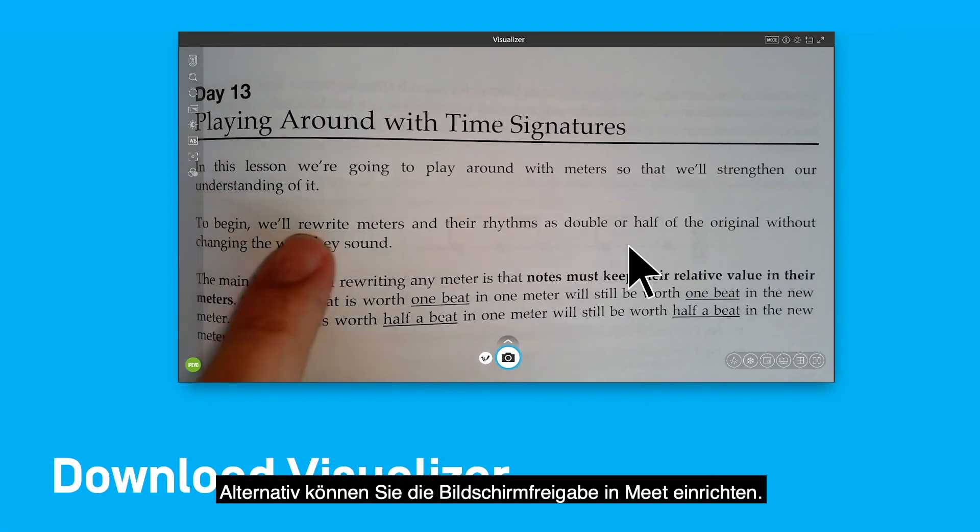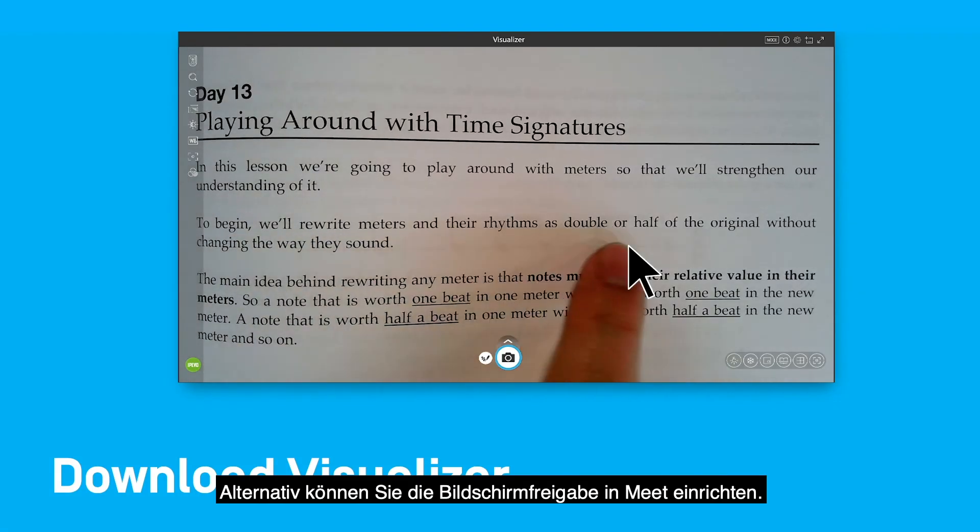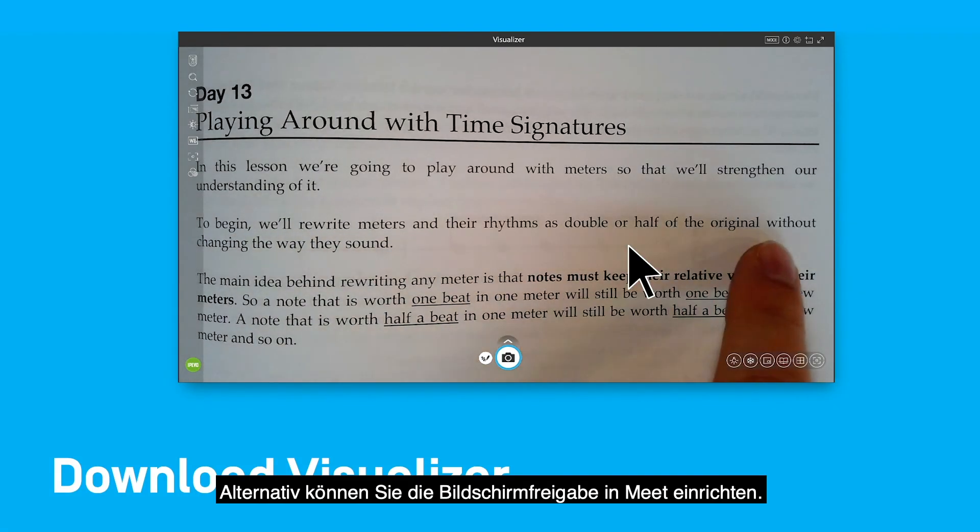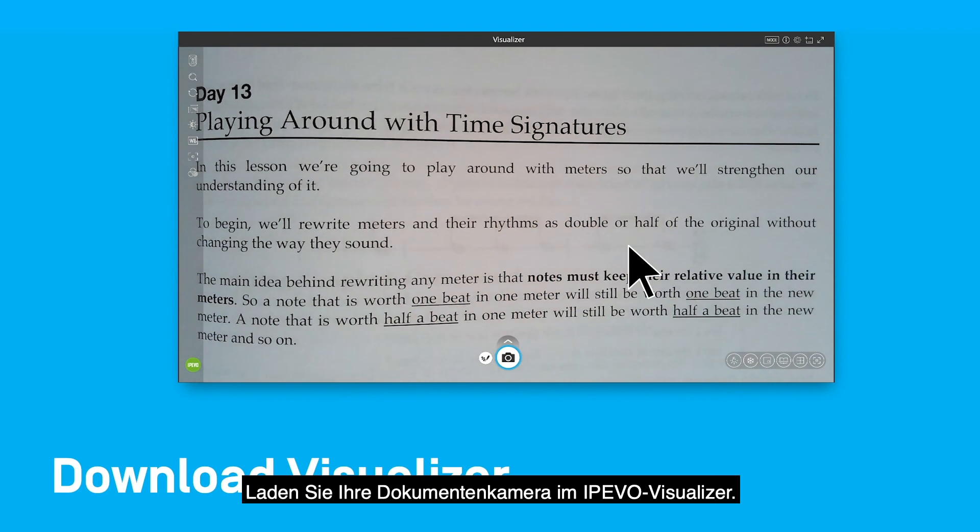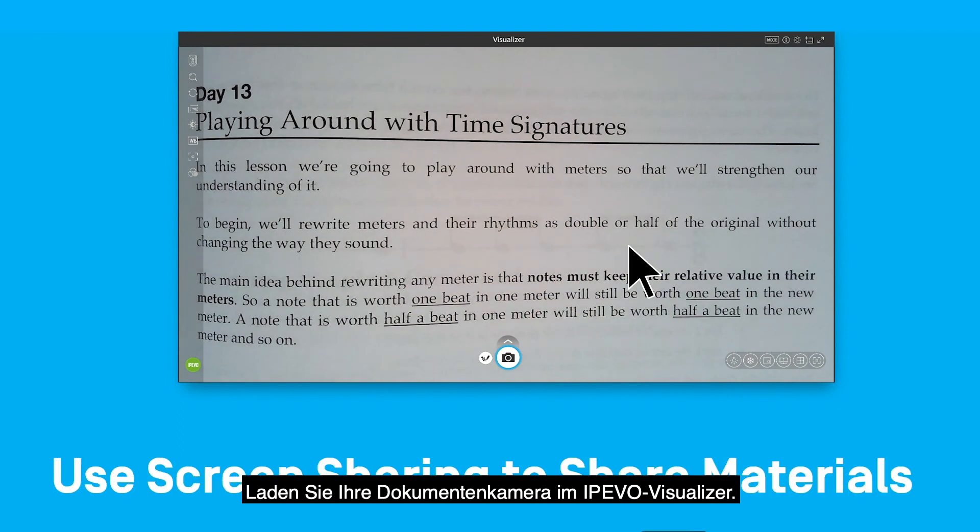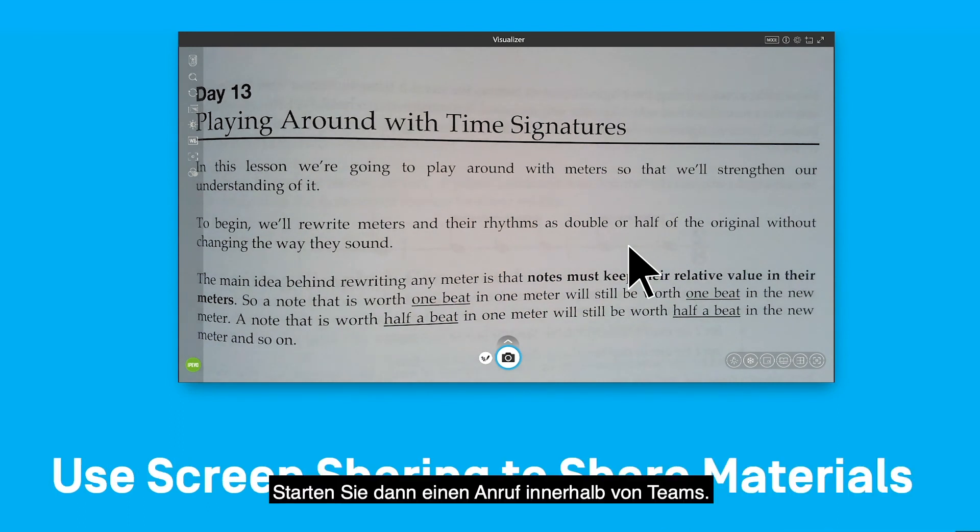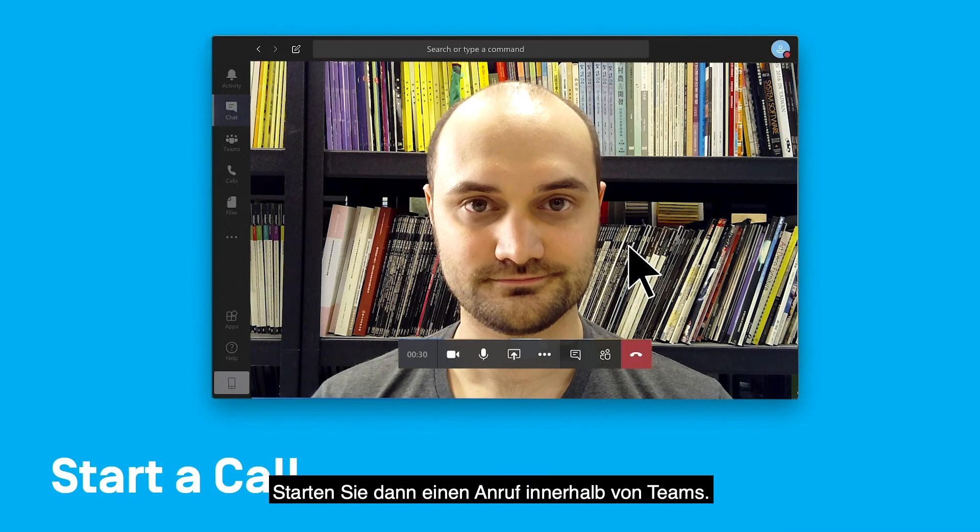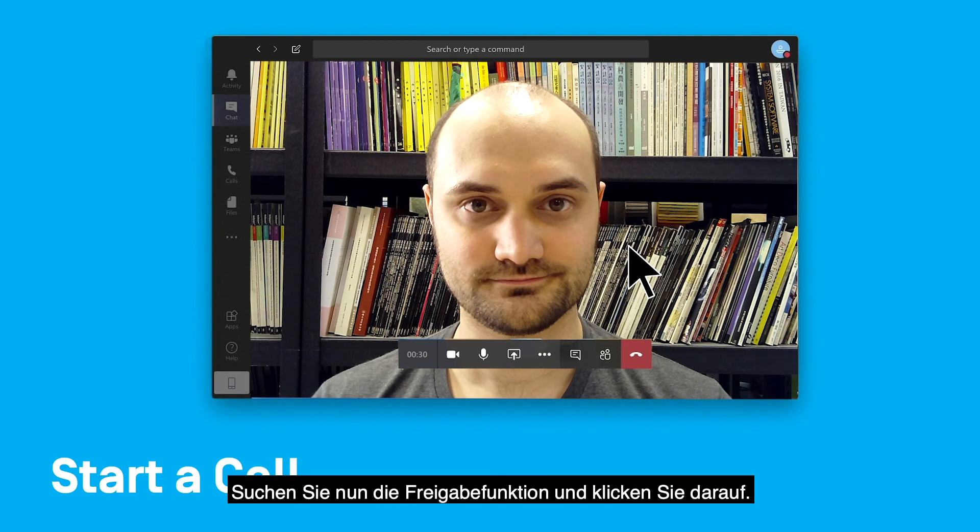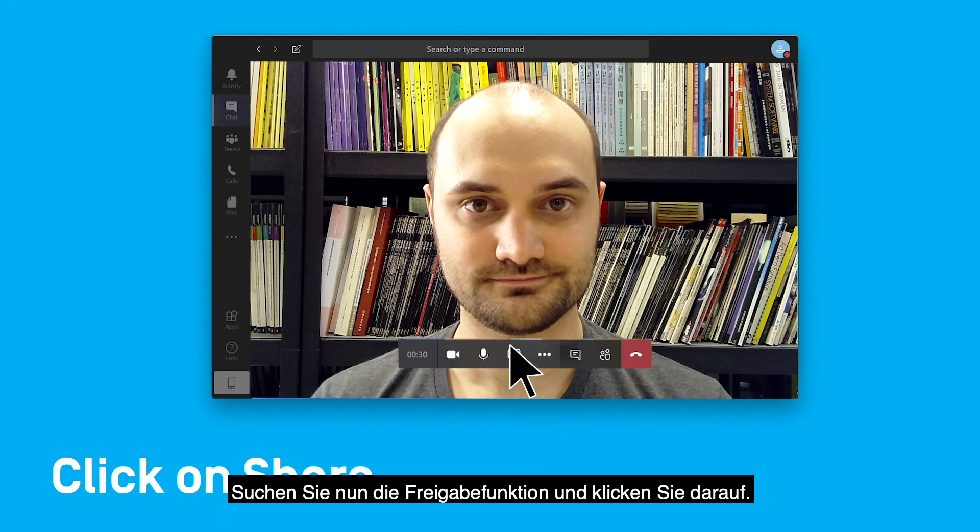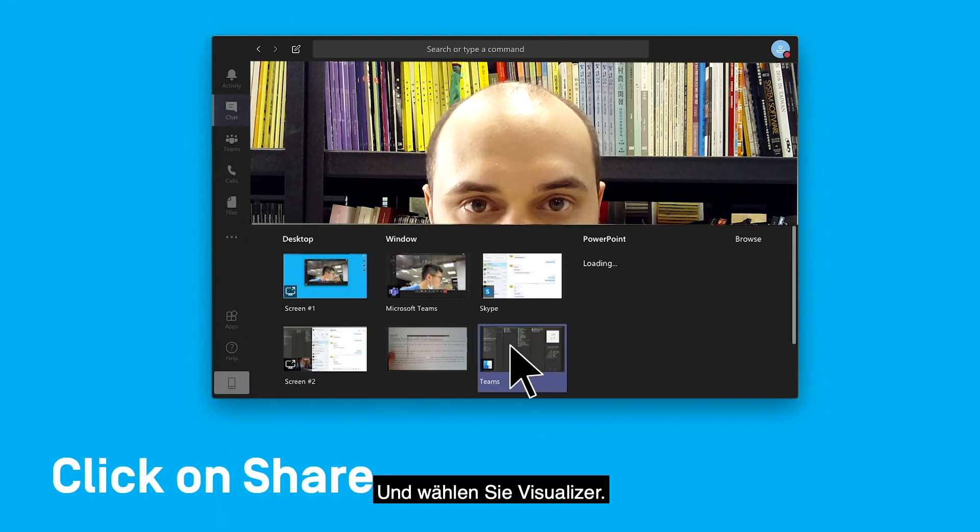Alternatively, you can download IP of Visualizer and load your DocCam inside the software. Then start a call inside of Teams. Now locate the Share feature and click on it, and select Visualizer.